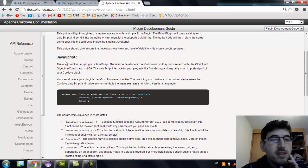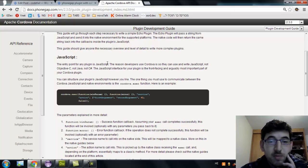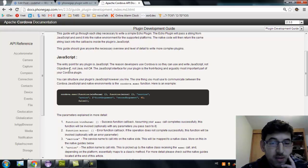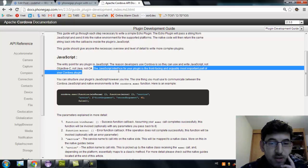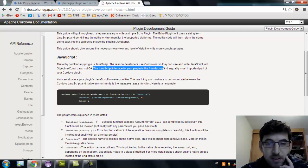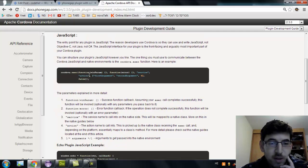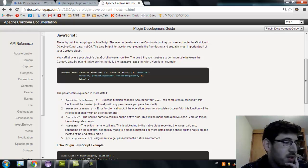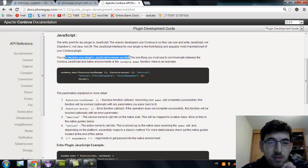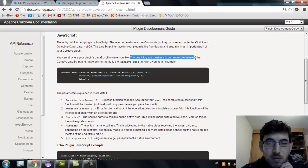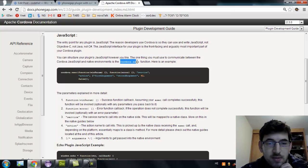The guide should give anyone the necessary overview and level of detail to write more complex plugins. The entry point of a plugin is JavaScript. The reason developers use Cordova is so they can use and write JavaScript, not native code. JavaScript is the front-facing and arguably most important part of the Cordova plugin. You can structure your plugin JavaScript however you like. The one thing you must use to communicate between the Cordova JavaScript and native environment is the cordova.exec function.